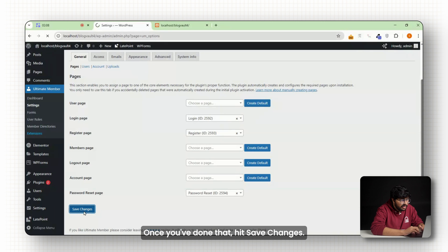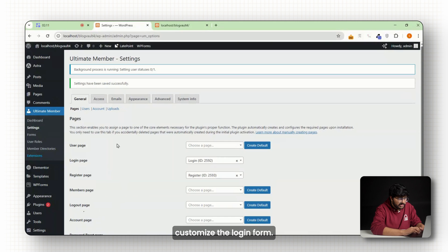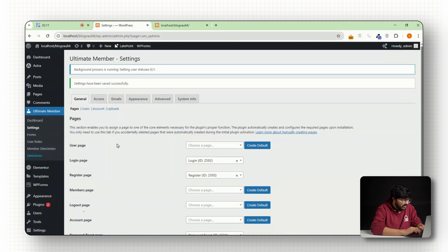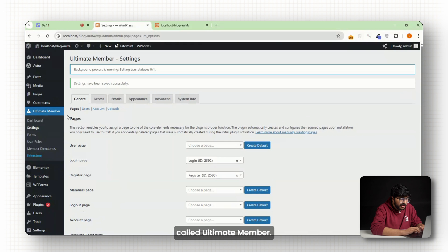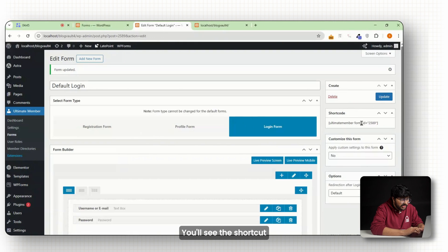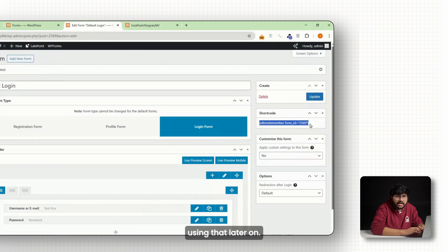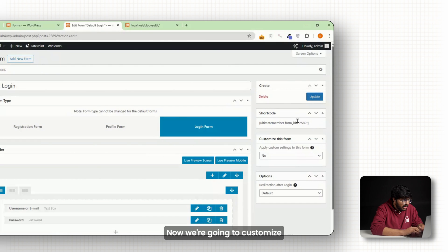You can either select a few or just go ahead and create all of them. Once you've done that, hit save changes. Now we're going to customize the login form. On the left side of your dashboard, you'll see a new menu called Ultimate Member. Click on Forms and open up the default login form. You'll see the shortcode for the form on the left. Just copy that somewhere because we'll be using that later on.